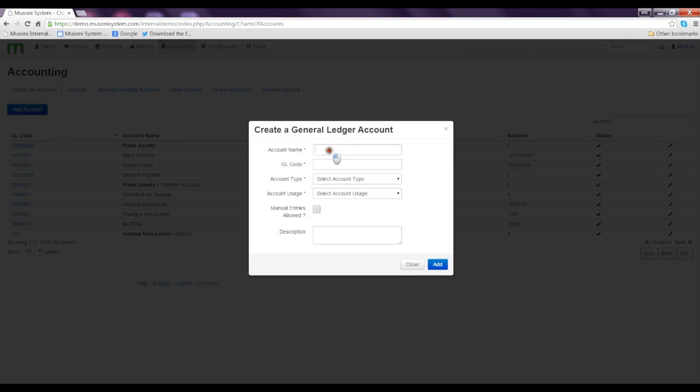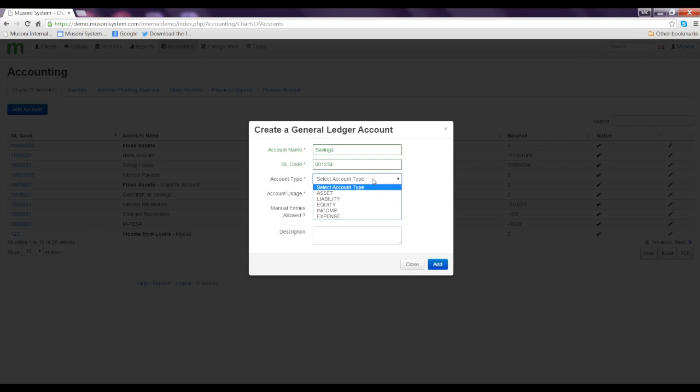The account name, I'm going to call it savings. The geocode would be 001234. It's not possible to use the same geocode that has been configured in the system earlier.